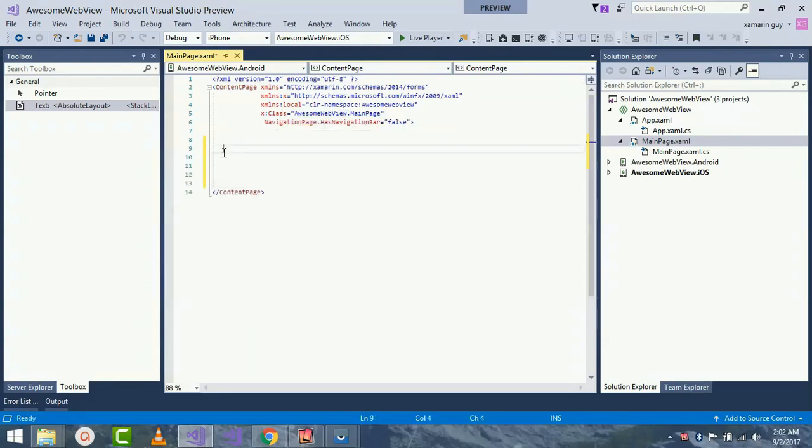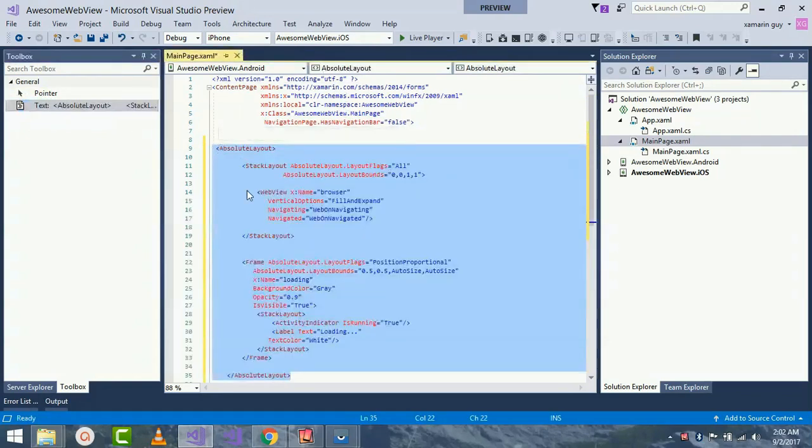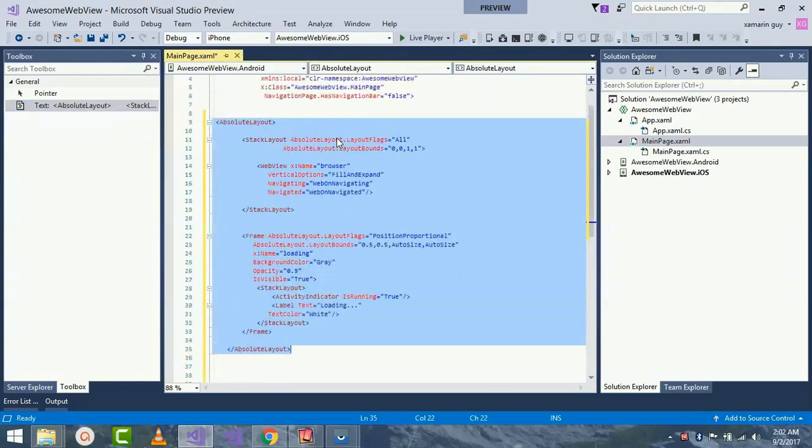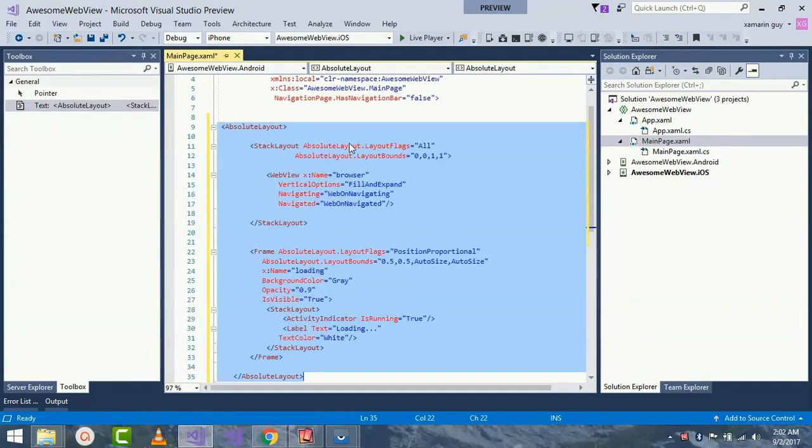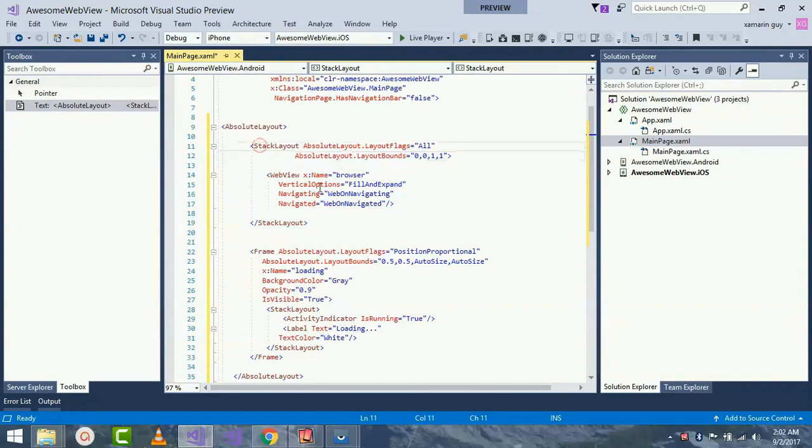Now let us design our MainPage by placing AbsoluteLayout. In our previous session we have already discussed about absolute as well as stack layout. Here I will be placing StackLayout inside my AbsoluteLayout.